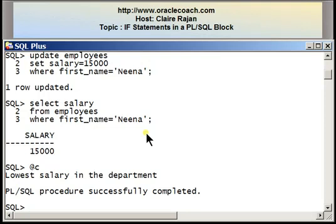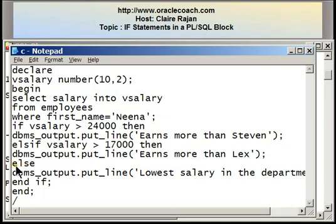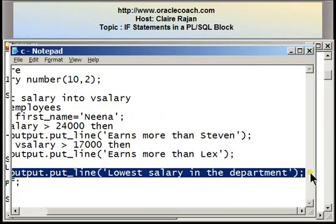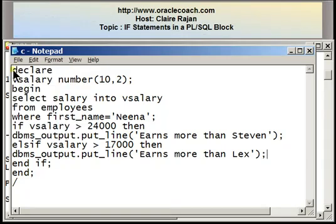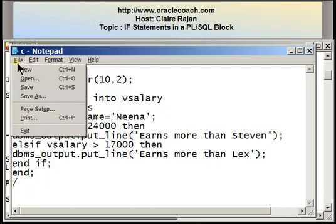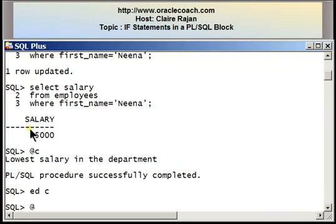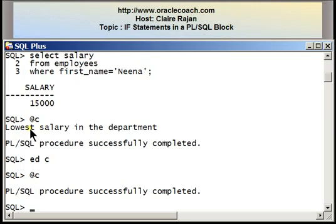Let me edit the file one more time just to show you that the ELSE is optional. I'm going to remove the entire ELSE part, so I have just two checks: if vsalary greater than 24,000, elsif vsalary greater than 17,000, end if. Running my program, I should not see anything on the screen. The two conditions that I wrote were not met, and because I didn't define what had to be done when all of them were not met, nothing is displayed on the screen.